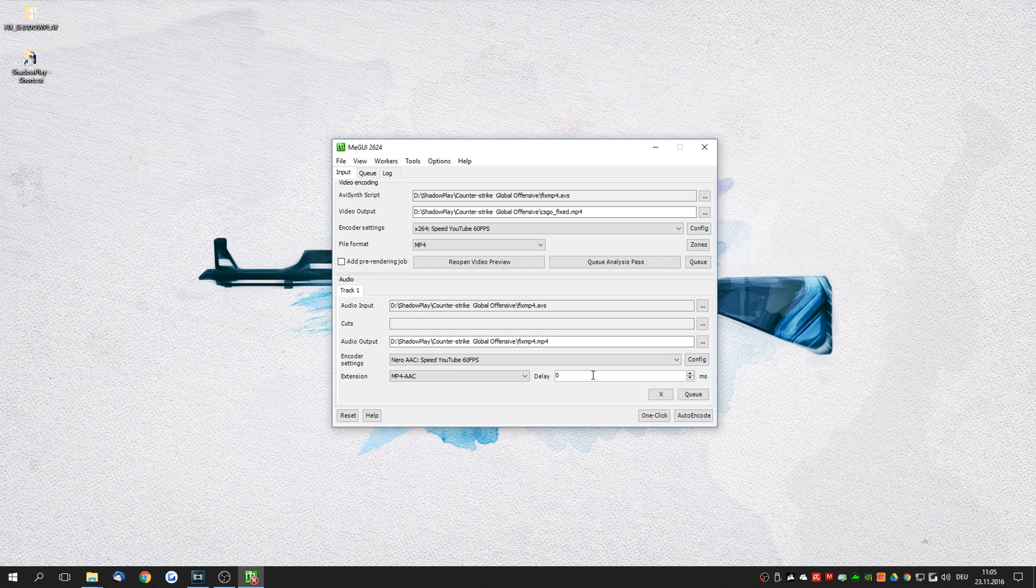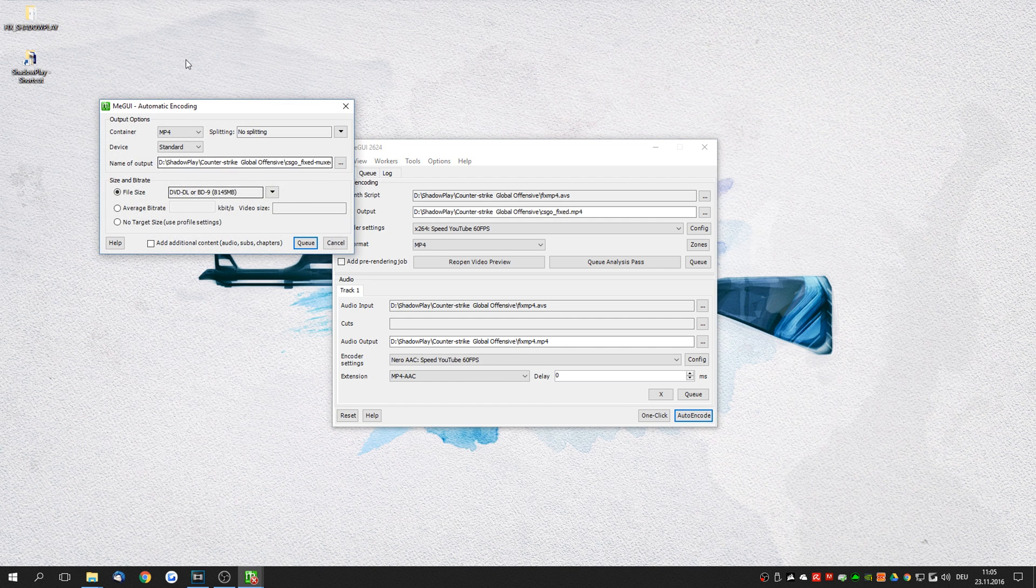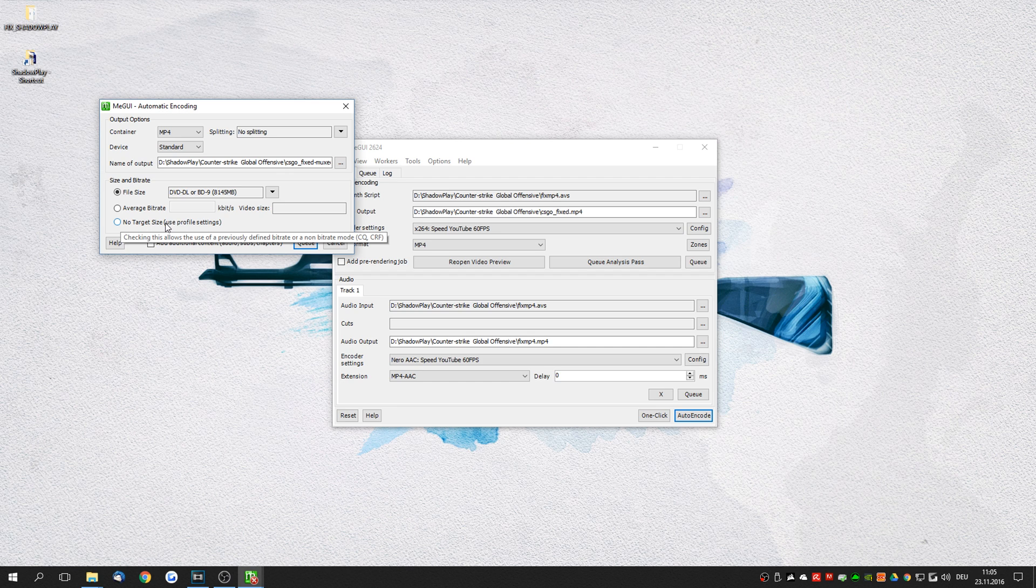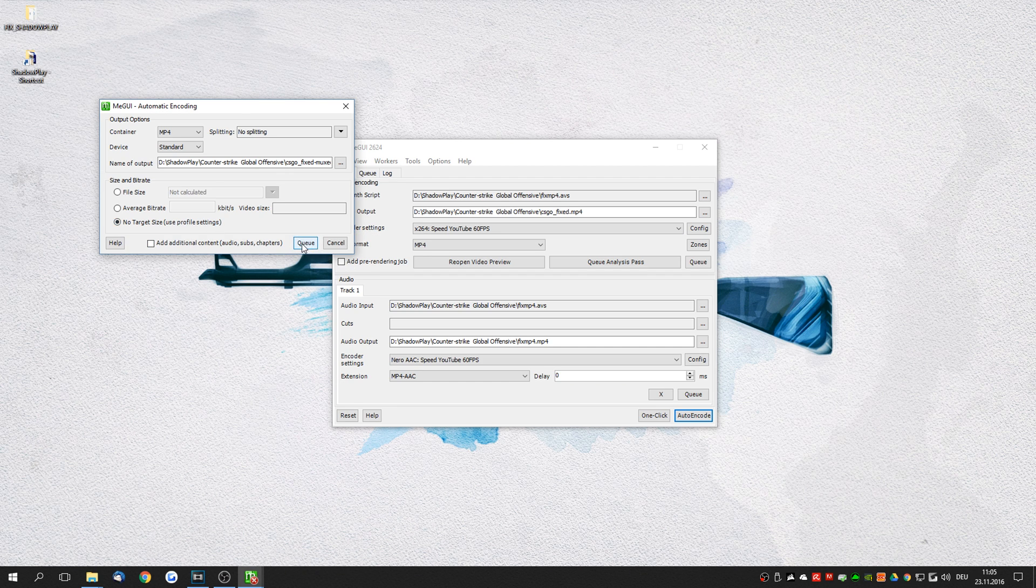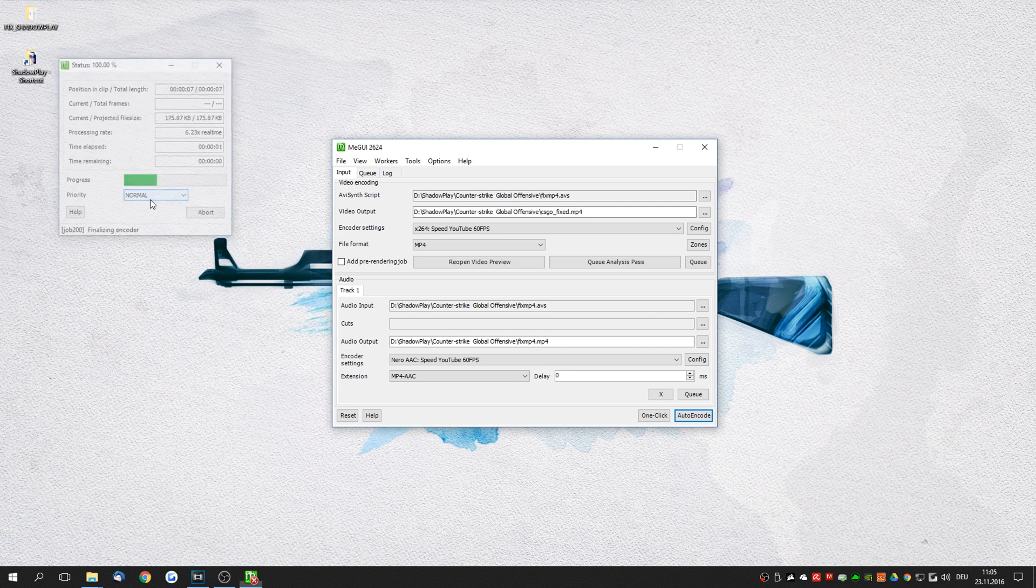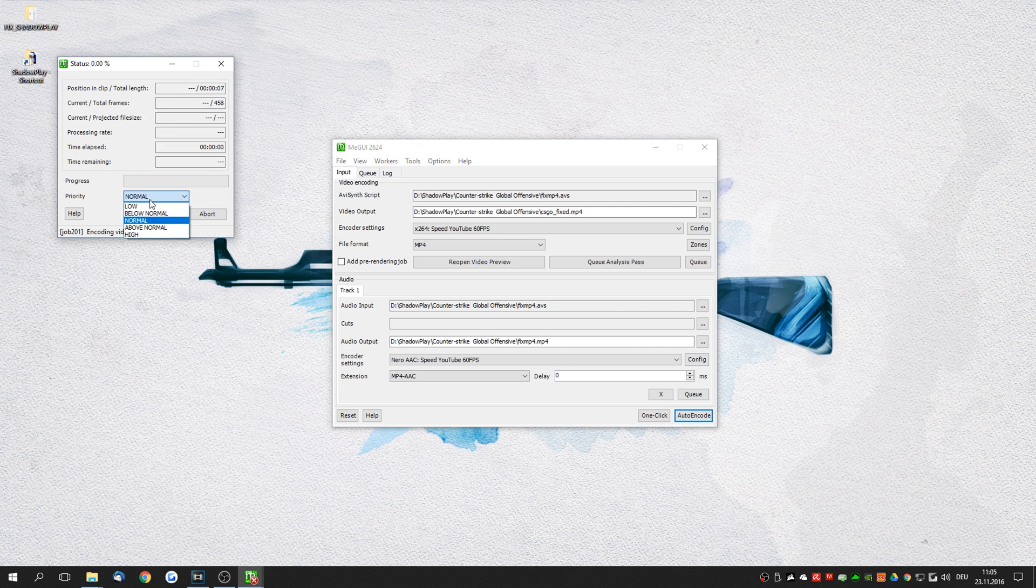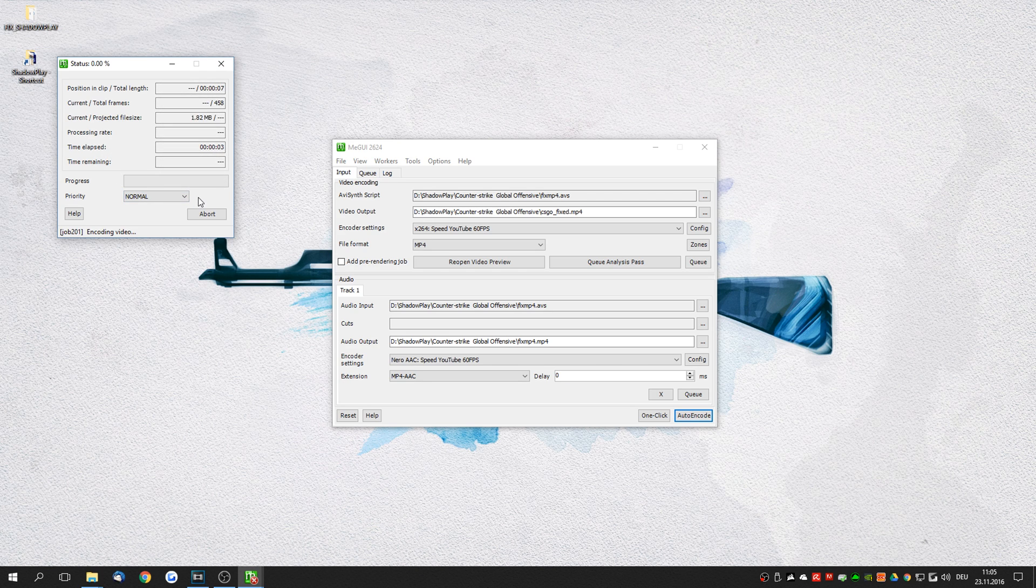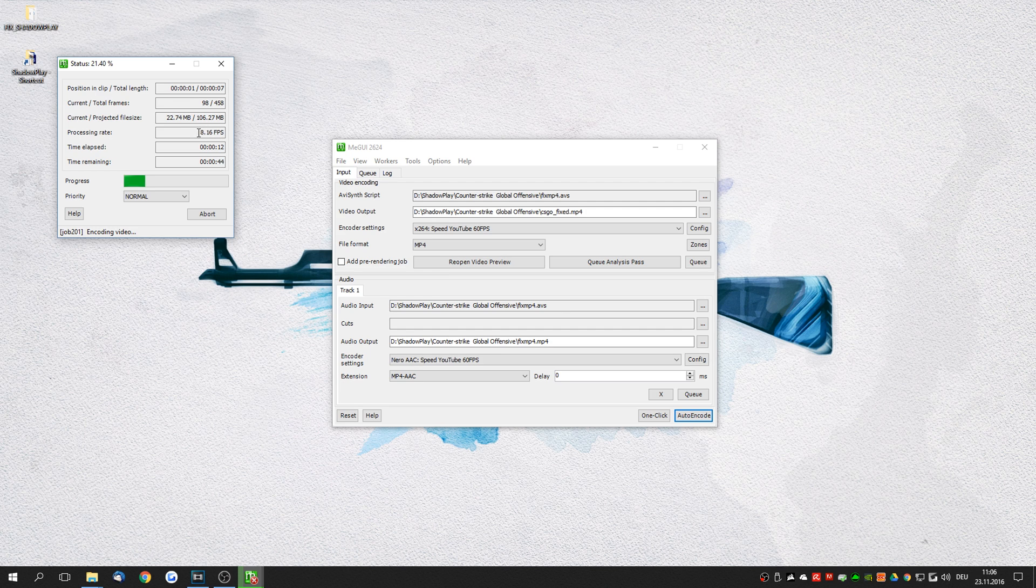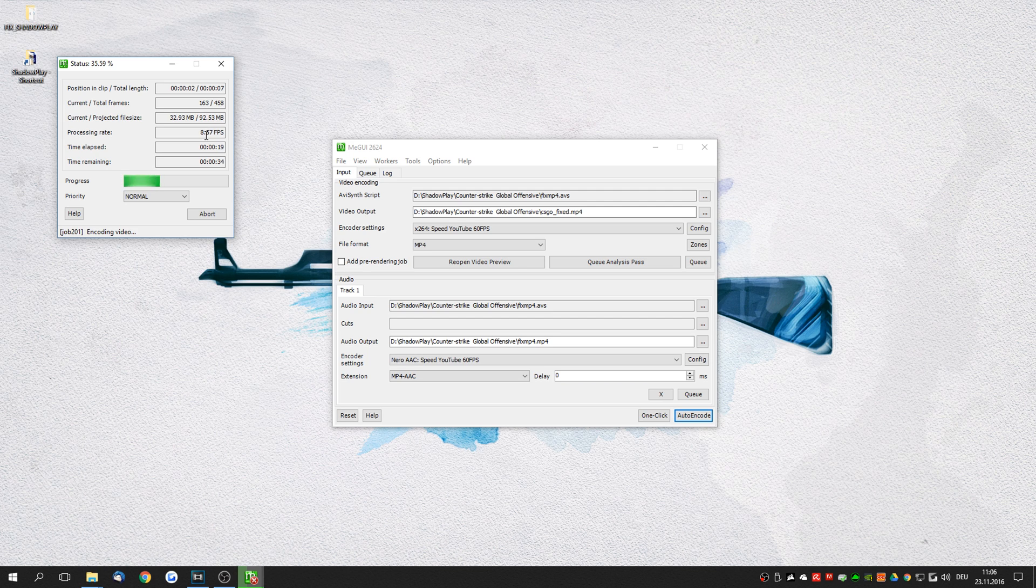Now that we are ready we can actually click on auto encode. A window will pop up. Make sure to select no target size, use profile settings. Press queue. Now you can use the normal priority here and this will actually now re-encode your video. This will take quite some time depending on your CPU and the length of the clip. I'm currently encoding at 8 fps. Sometimes it goes up to 25 fps. Kind of depends on the video. But usually it should be done in like five or four times the video length. Great so that was it.